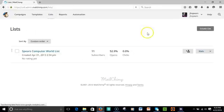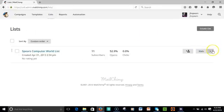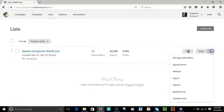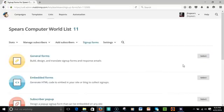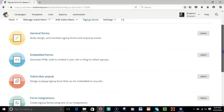Go to Lists, click on the Stats button for a list that you already have, click on Sign Up Forms.